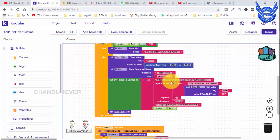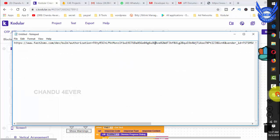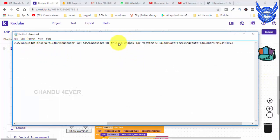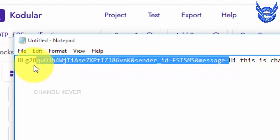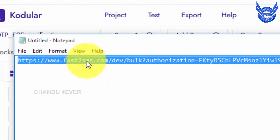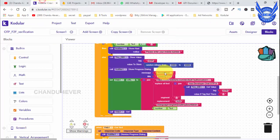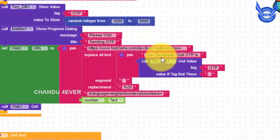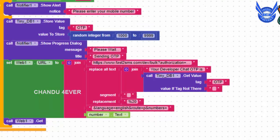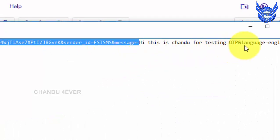I will use this link in the web component. I will copy the link and use it here. I will send a code — a card and email. I will send a message. This is for testing OTP.